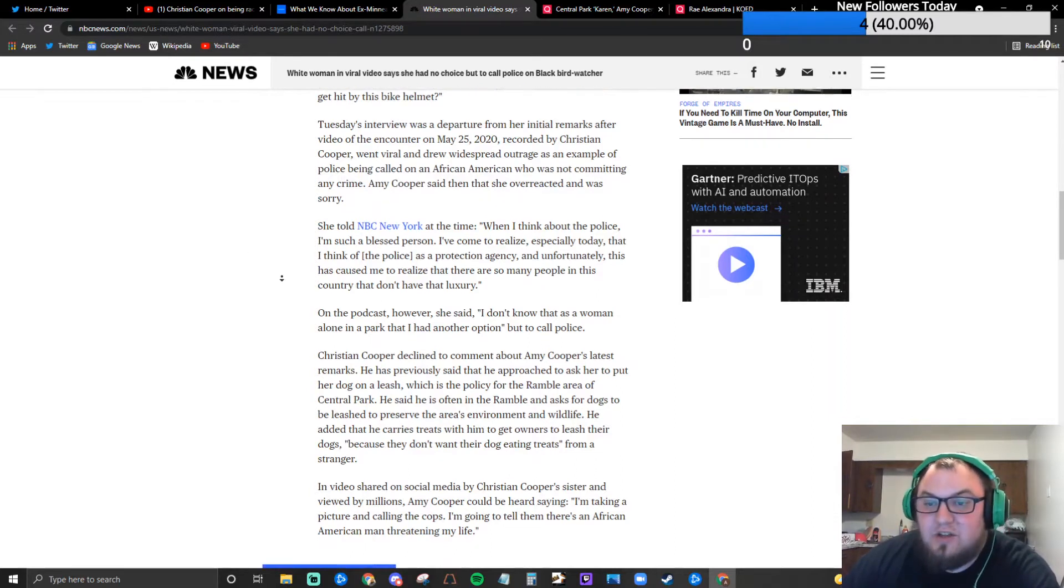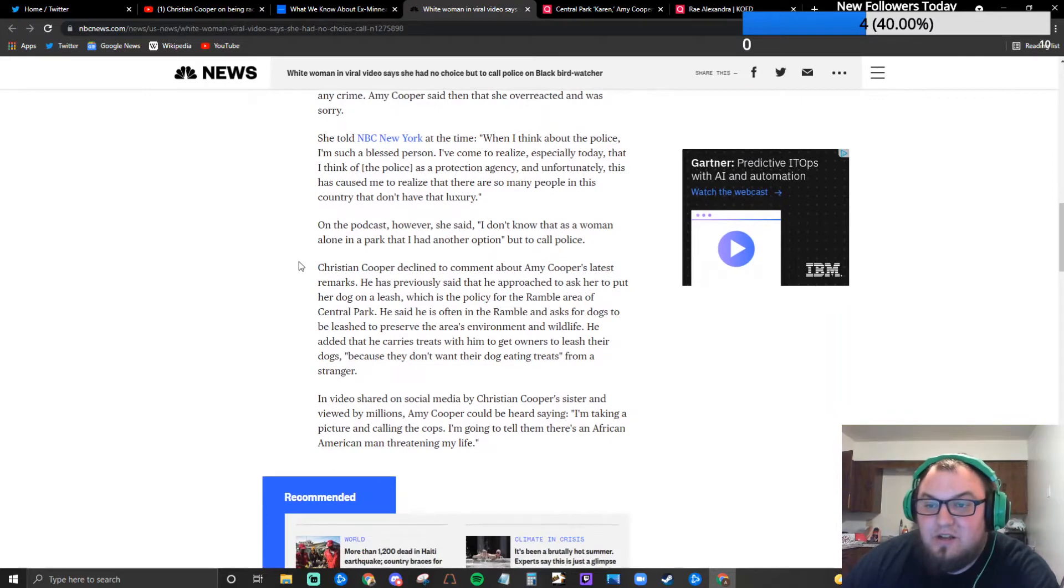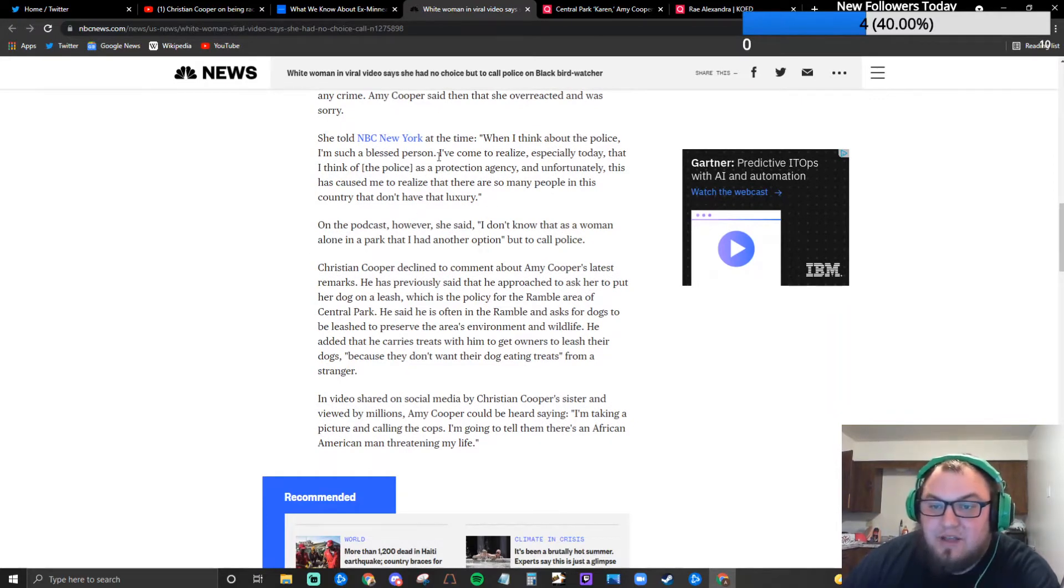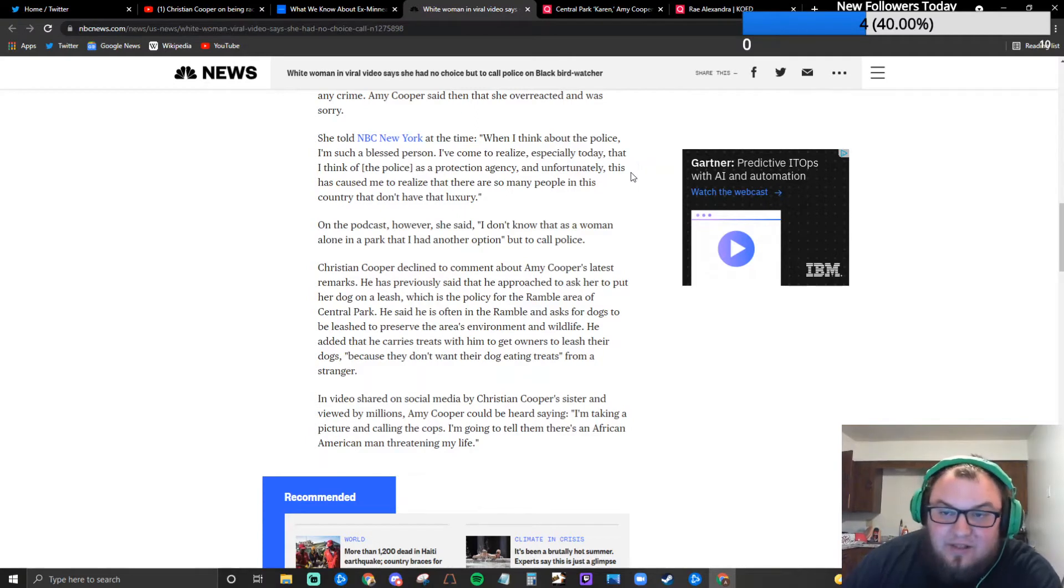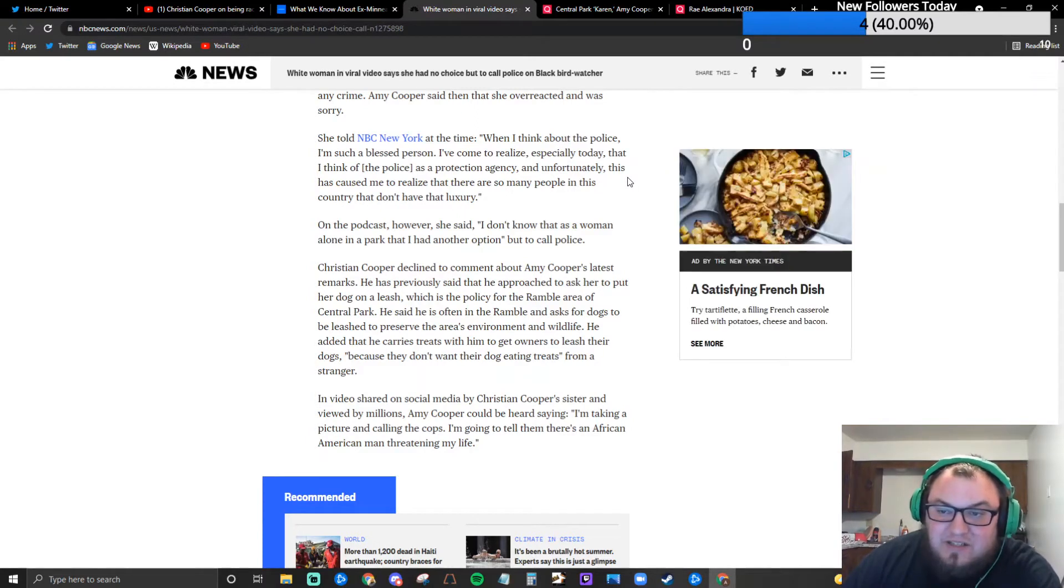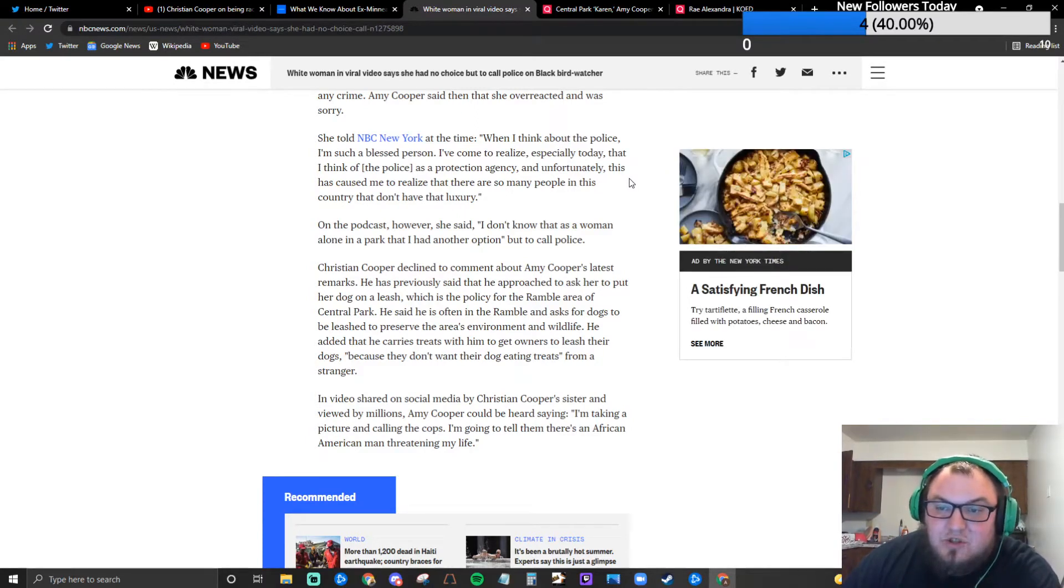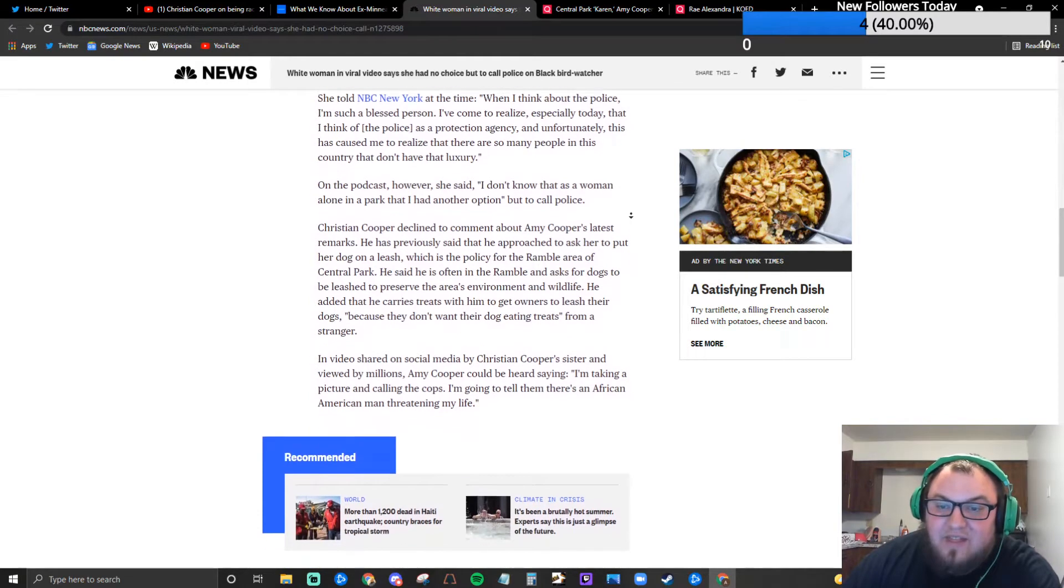Amy Cooper said then that she overreacted and was sorry. She told NBC New York at the time: When I think about police I'm such a blessed person. I've come to realize especially today that I think of the police as a protection agency, and unfortunately this has caused me to realize there are so many people in this country that don't have that luxury.